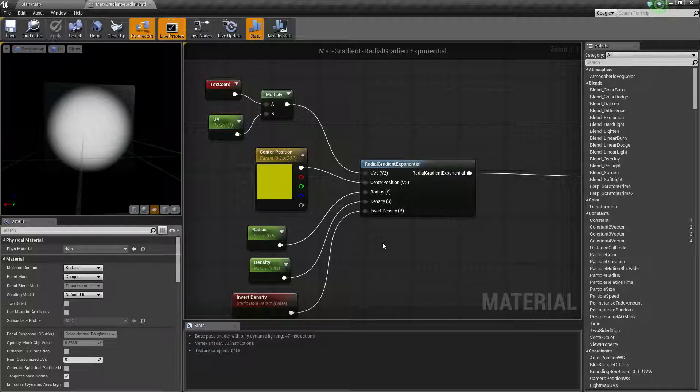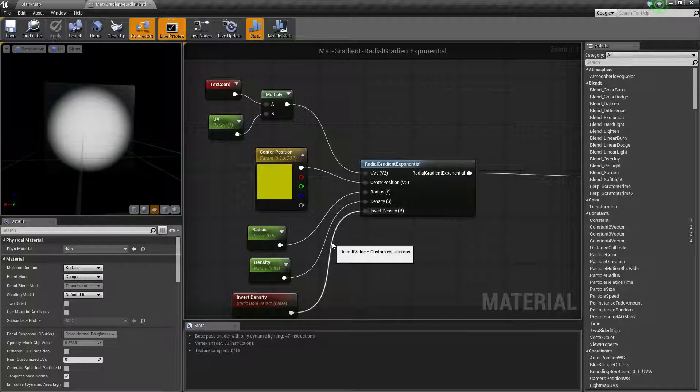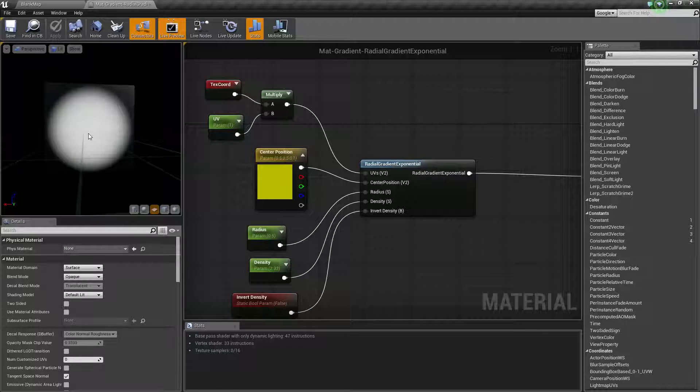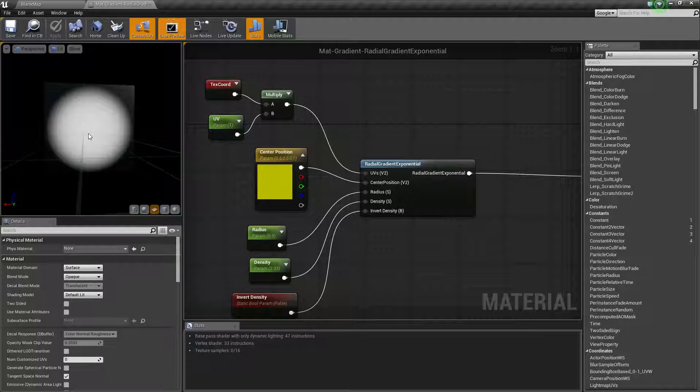But basically that's all this node does - it makes a round gradient node. By a round gradient node, I mean basically an image that's going to start off at a certain point and go out in a radial or sphere, and it's going to taper off based on your settings to either a smooth edge or a solid edge.